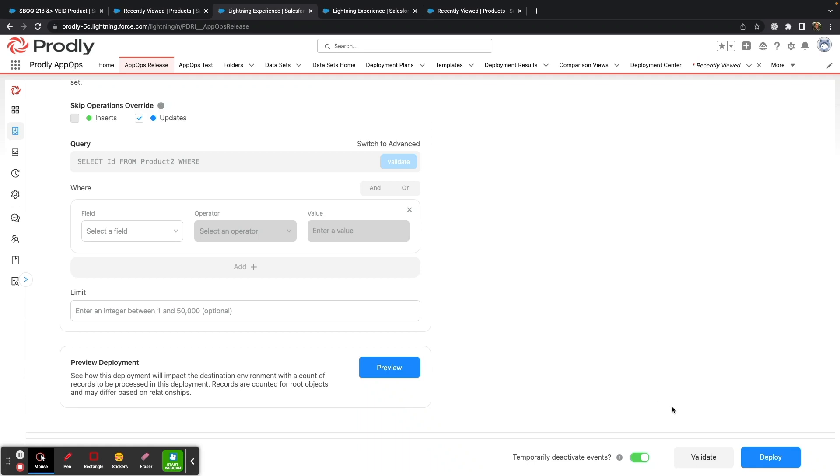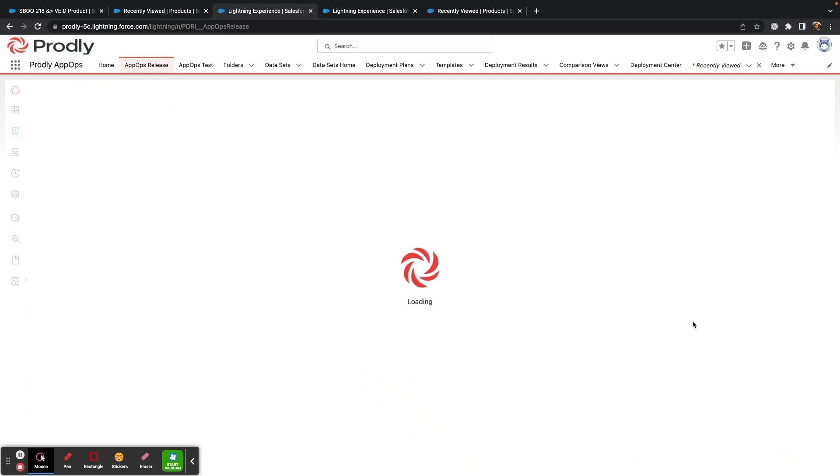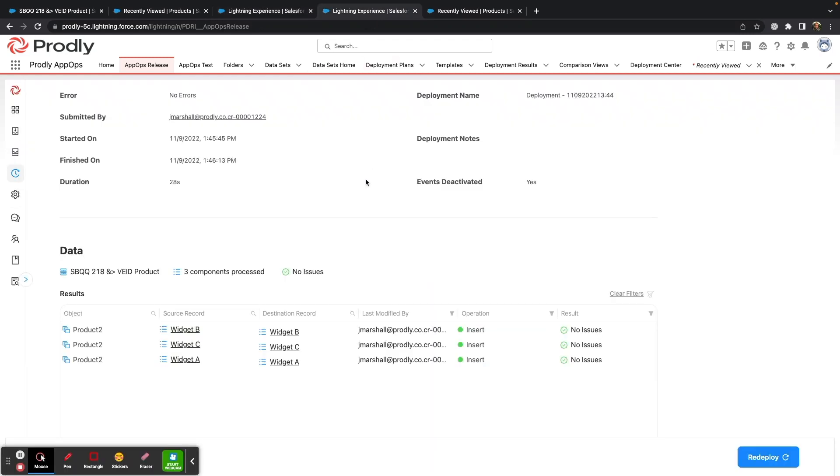After that, we are ready to run our deployment. It does take a couple minutes for deployment to run, so we are going to skip ahead and take a look at what the results would be.